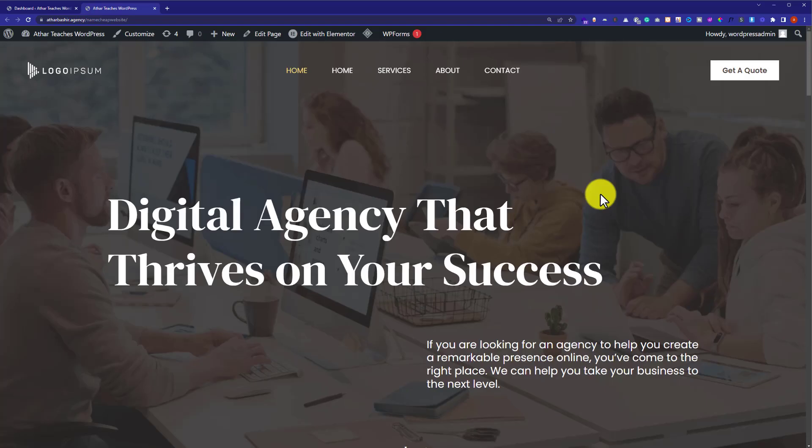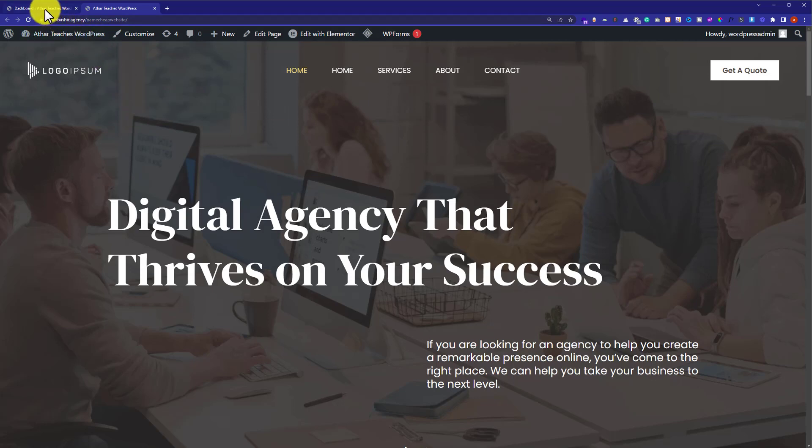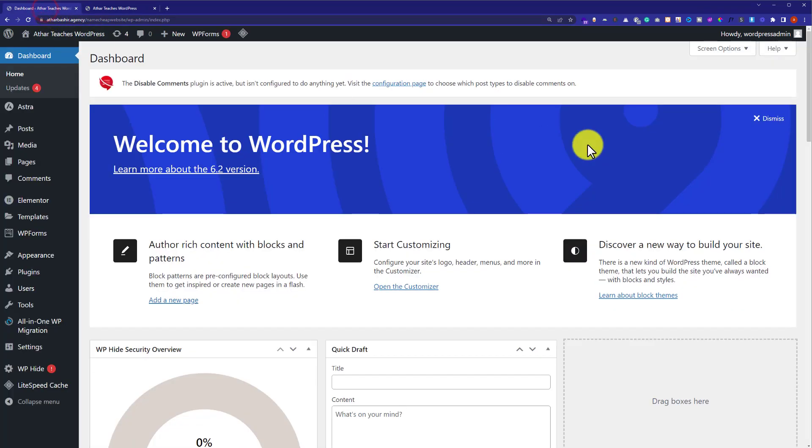This is our WordPress website and today we are going to remove Elementor from it. First, we need to login to our WordPress website dashboard.